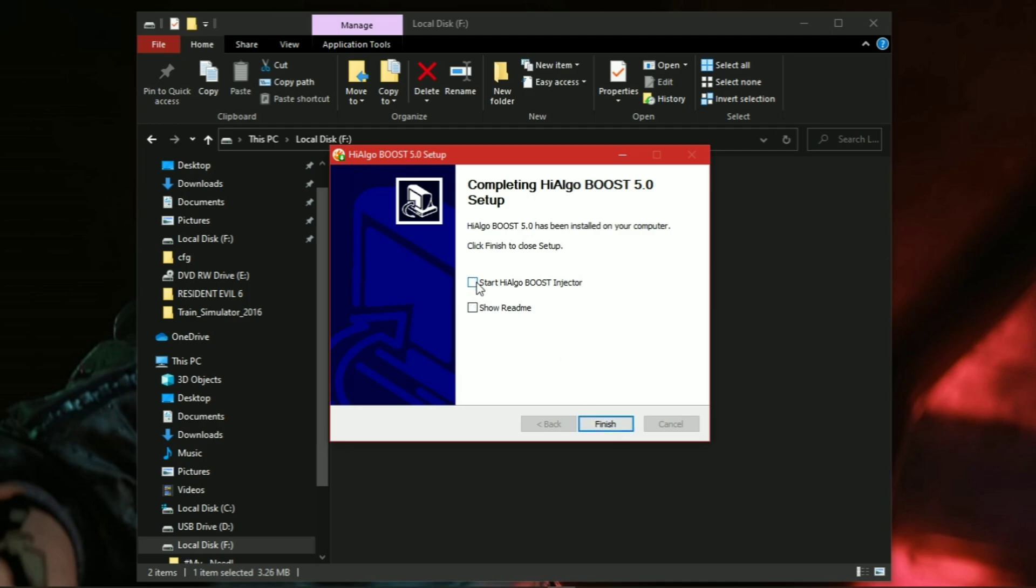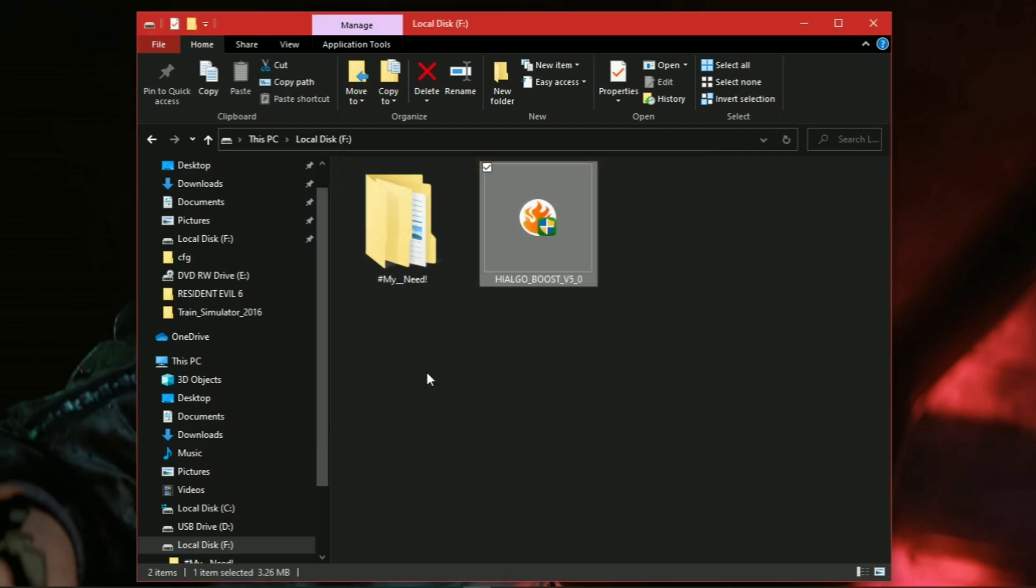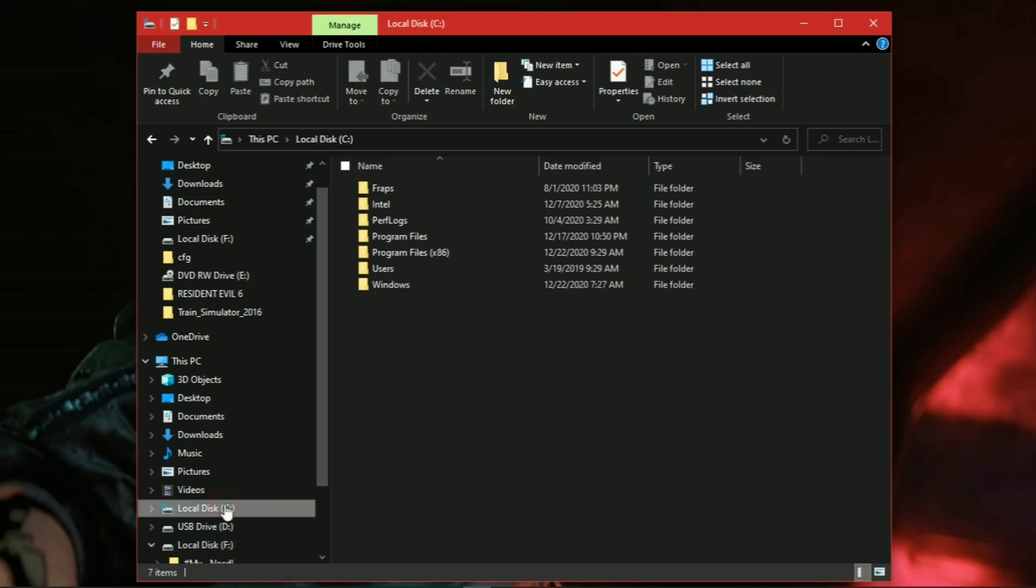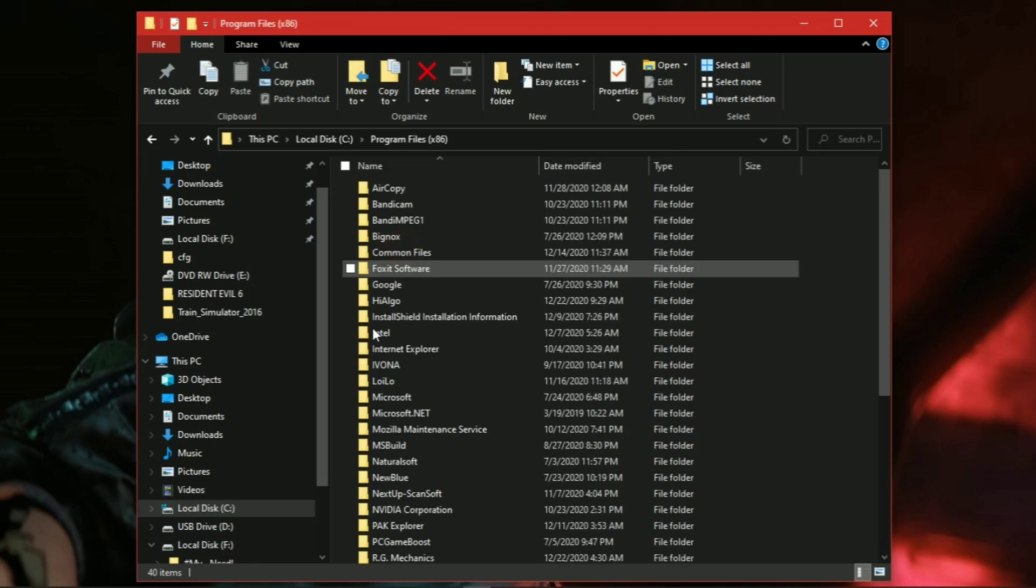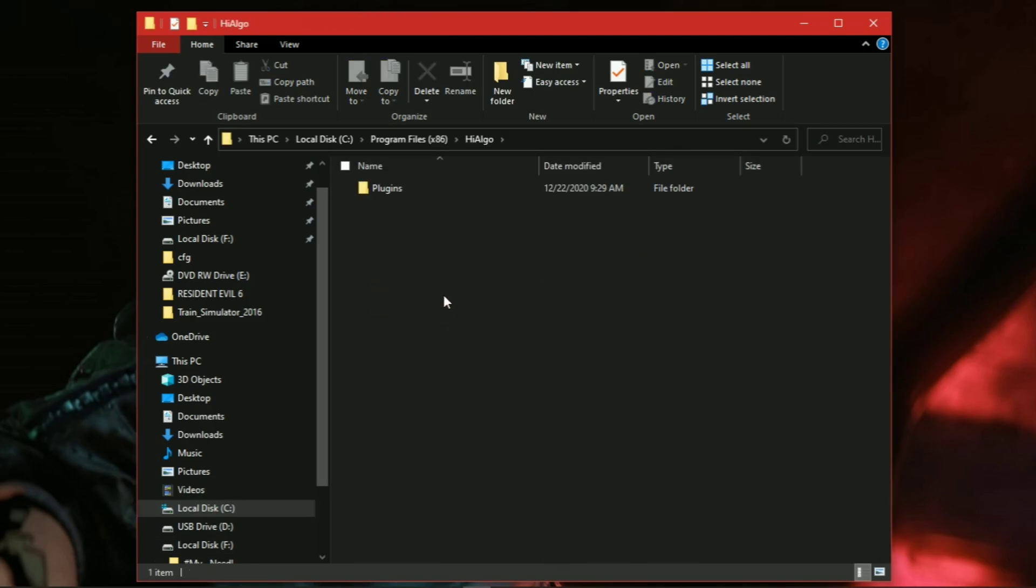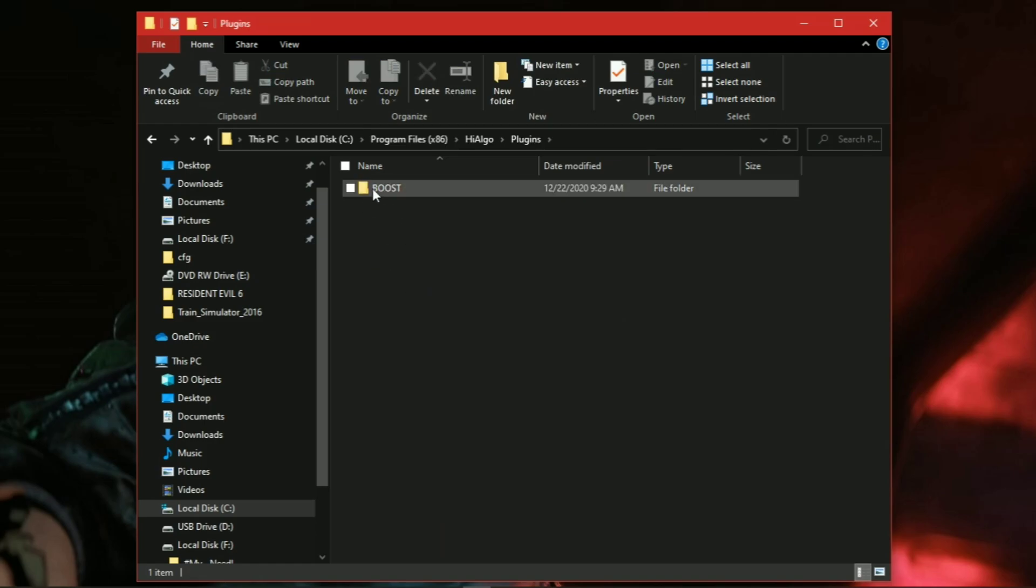Now uncheck this option and click on Finish. Now go to the folder where you have installed HagoBoost. Open Plugins folder, then Boost folder.